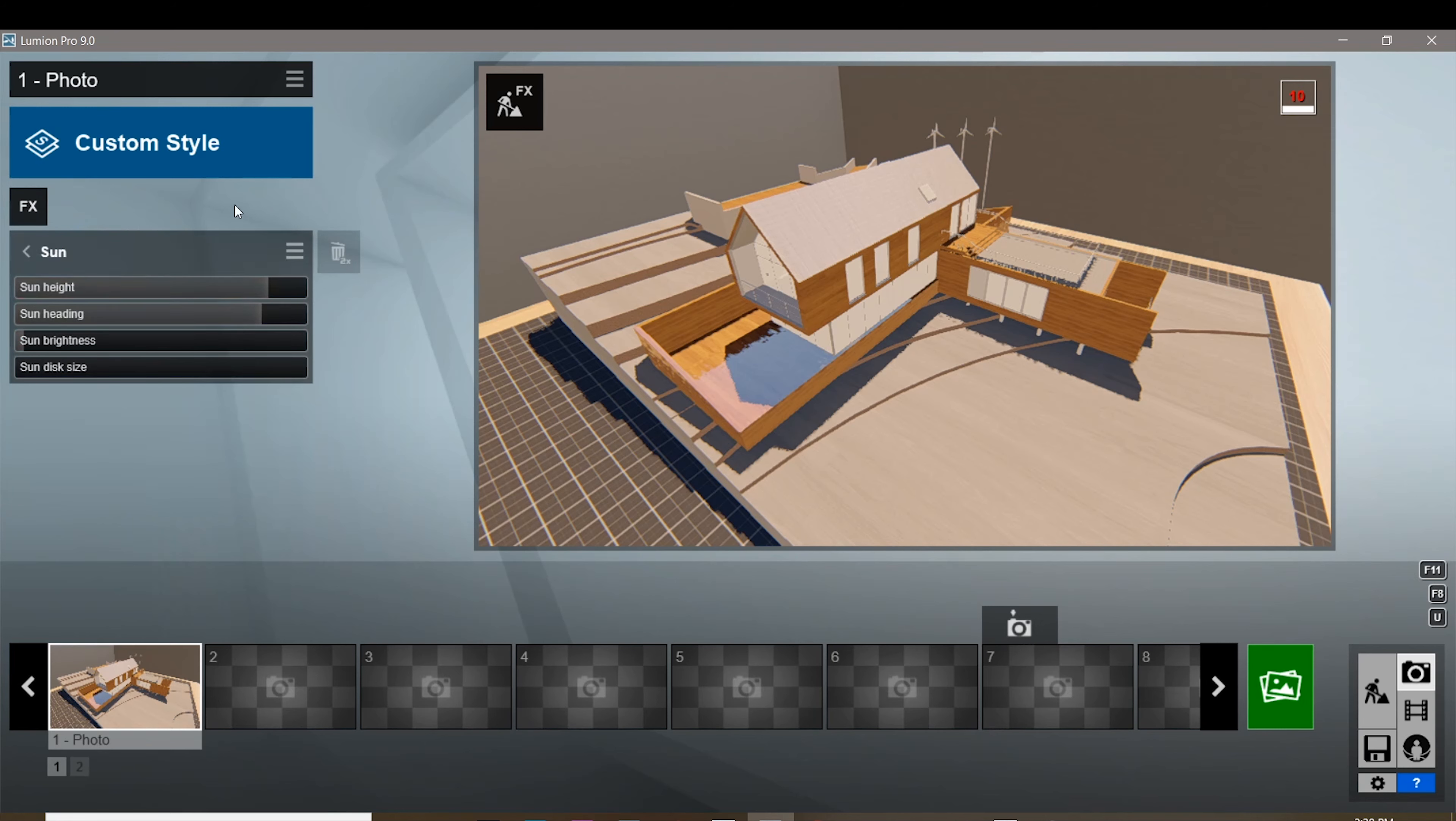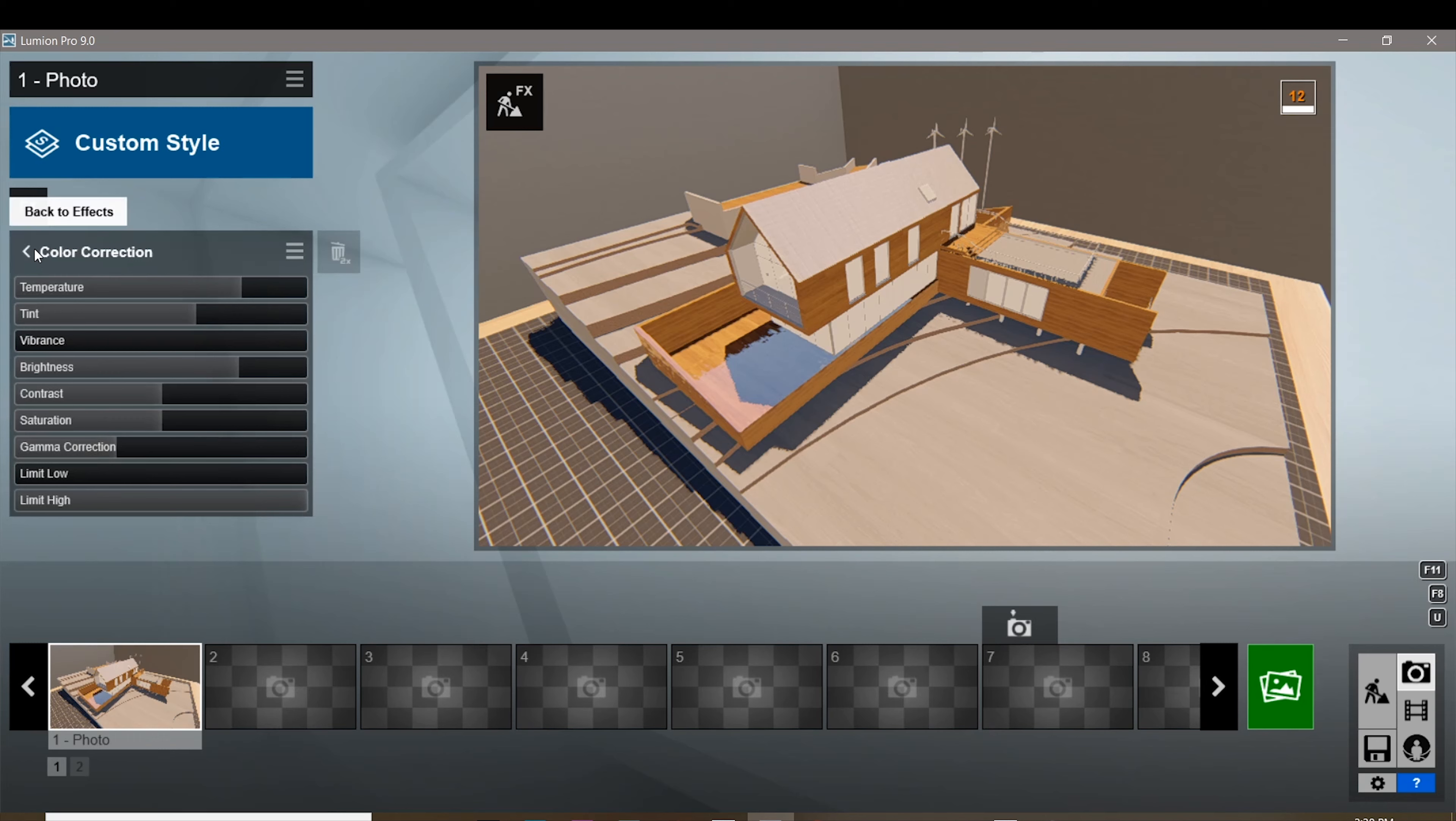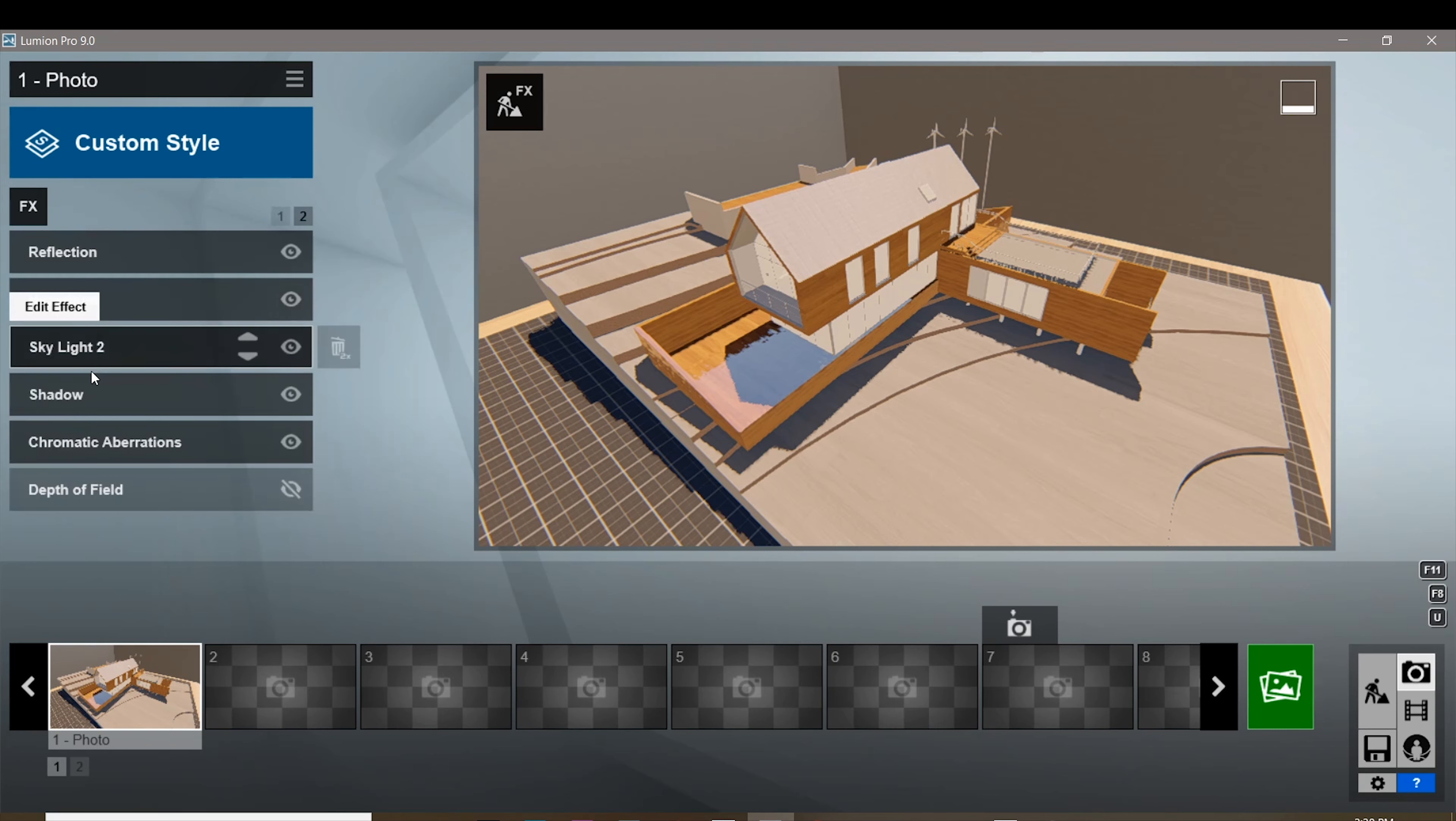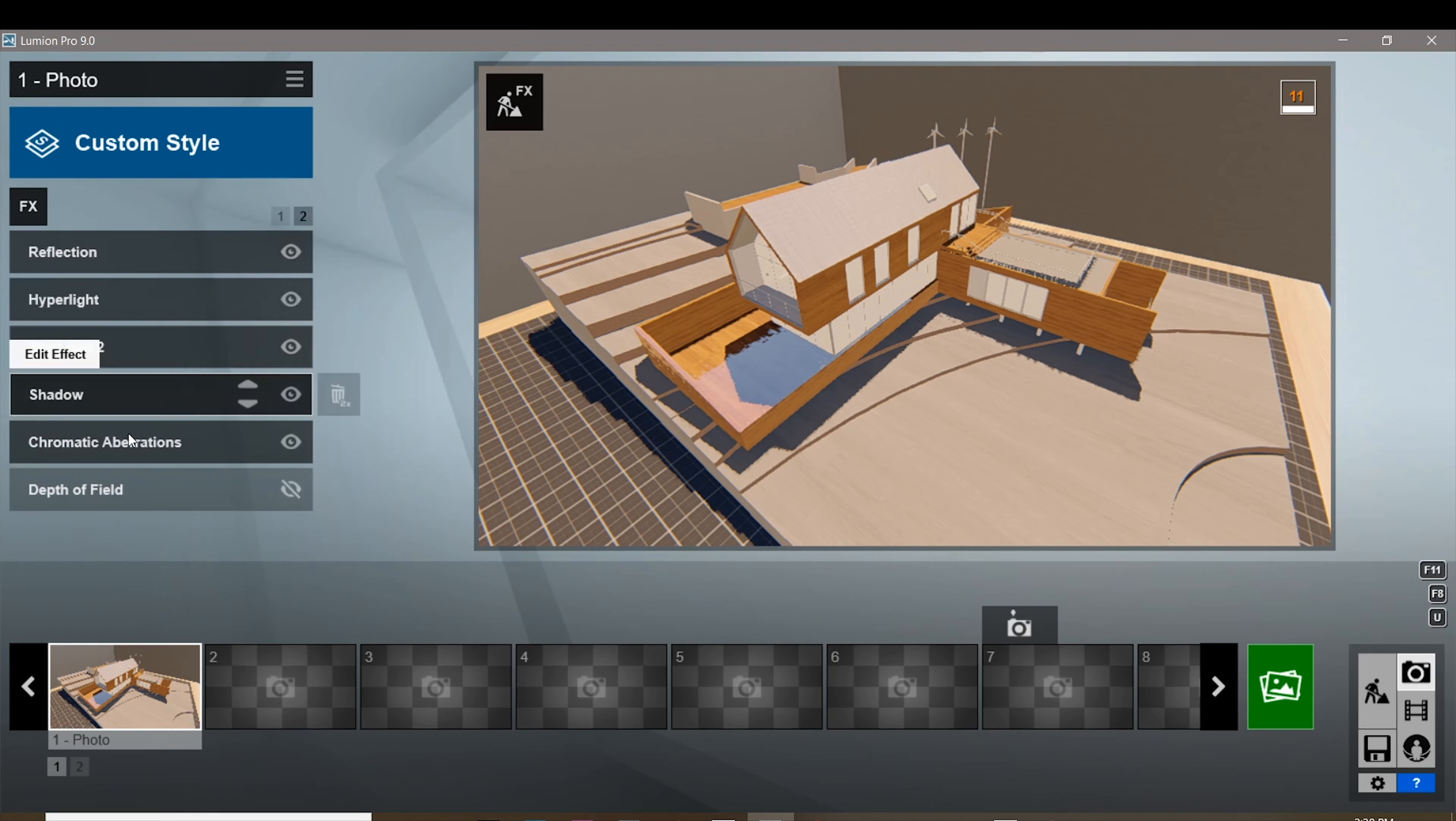So here are the sun settings, sharpen settings, exposure, color correction, reflection, hyper light, skylight, skylight 2. I think I'm gonna turn these two settings on and I'm gonna try and render that out once more.